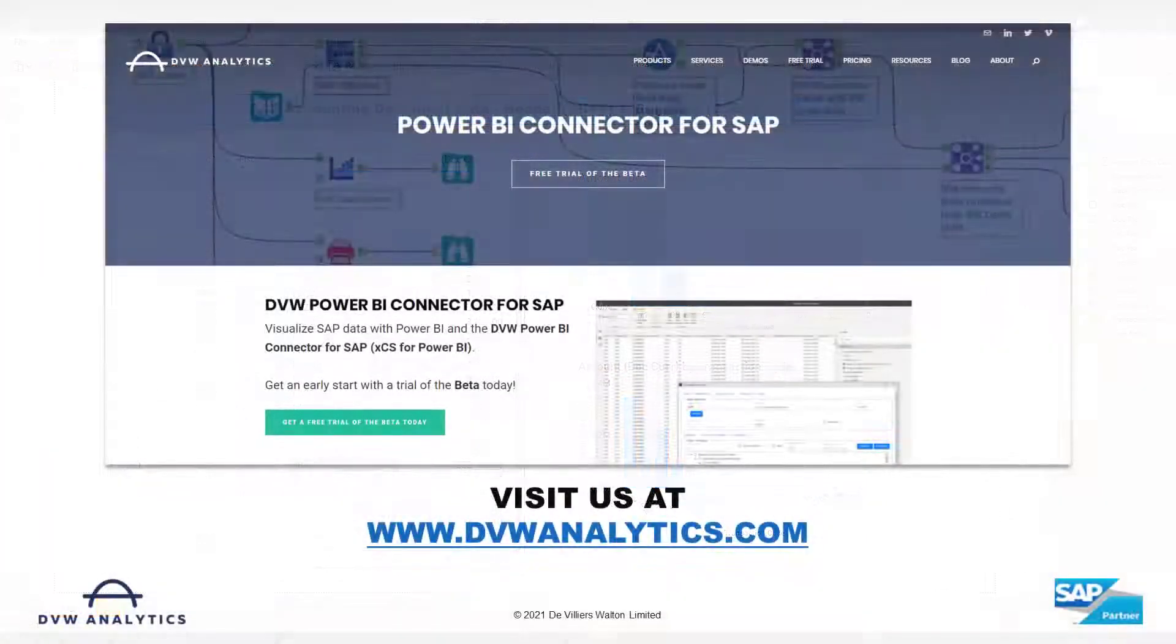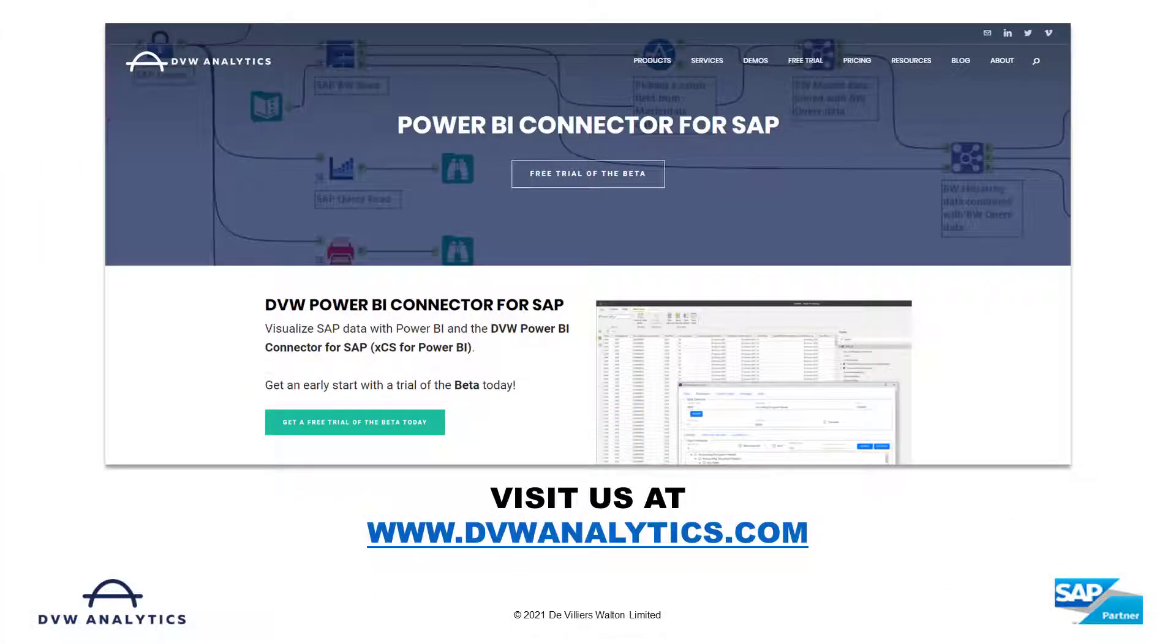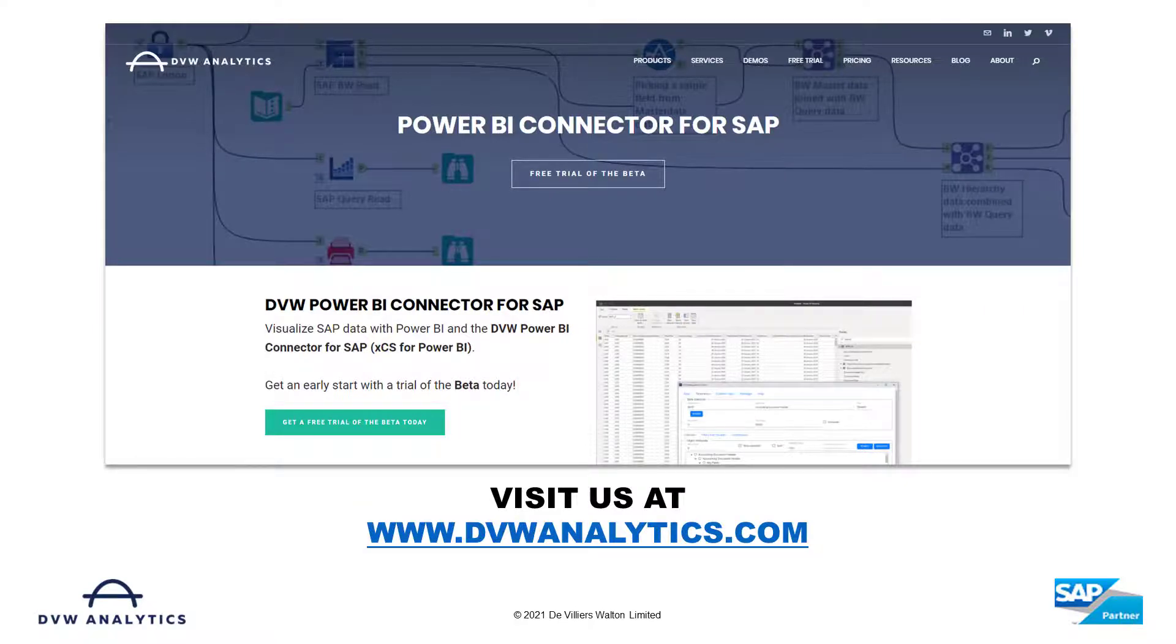I hope this video was useful. But if you'd like to see more, then visit us at our website at dbwanalytics.com. Thank you.